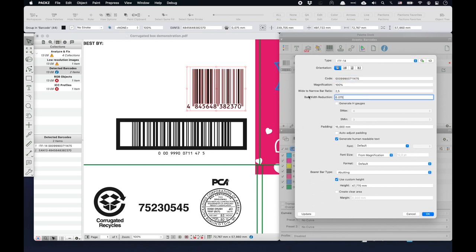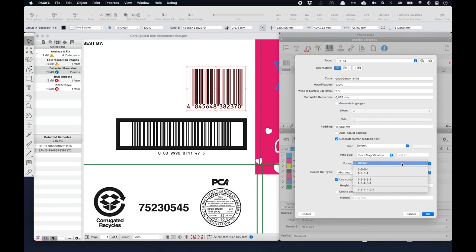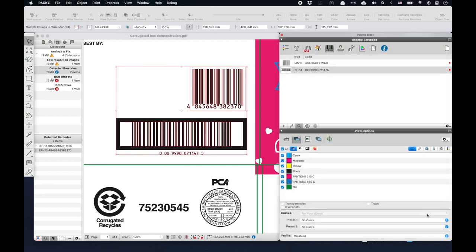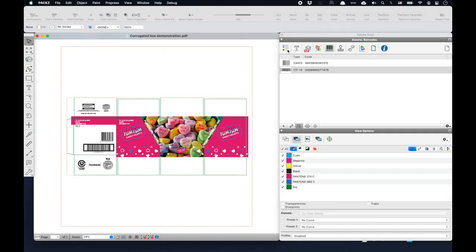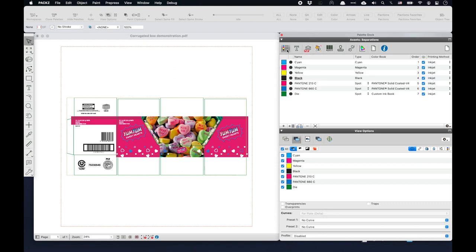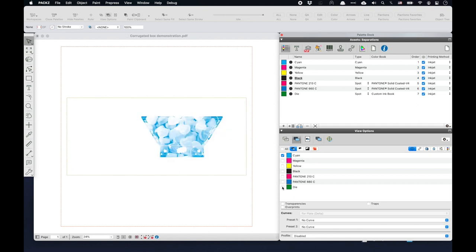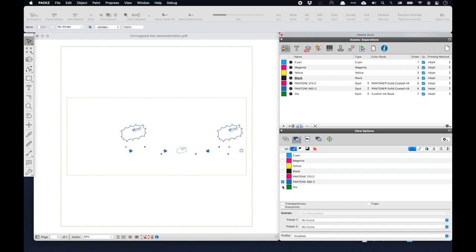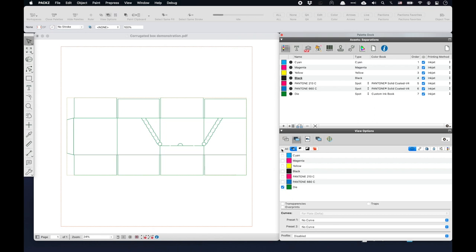PAX also has advanced report functionality, for which I refer to movies available on Hybrid Software's YouTube channel. Digital presses are characterized by using a fixed ink set, ranging from CMYK to extended gamuts. The color management preview, along with the powerful view options, allows seeing every individual ink of the corrugated box as it will be printed.